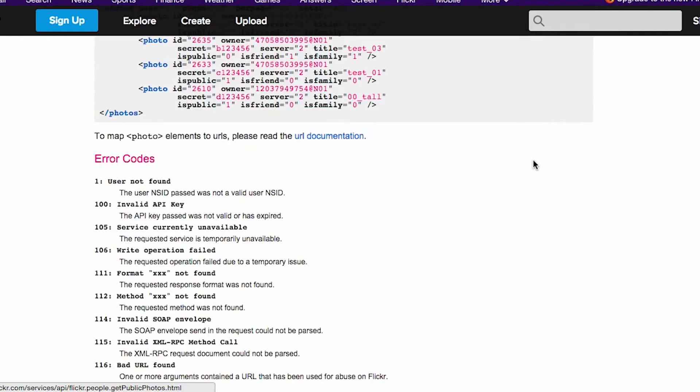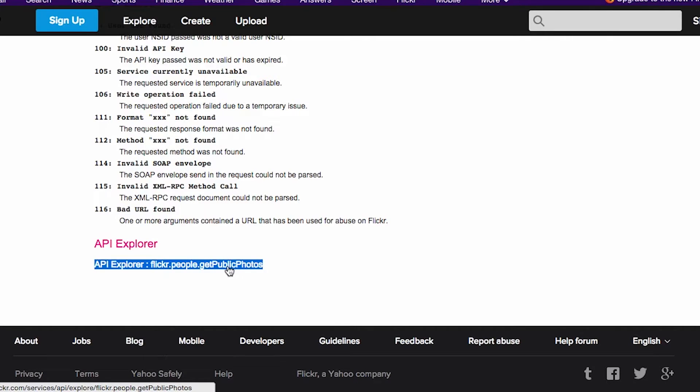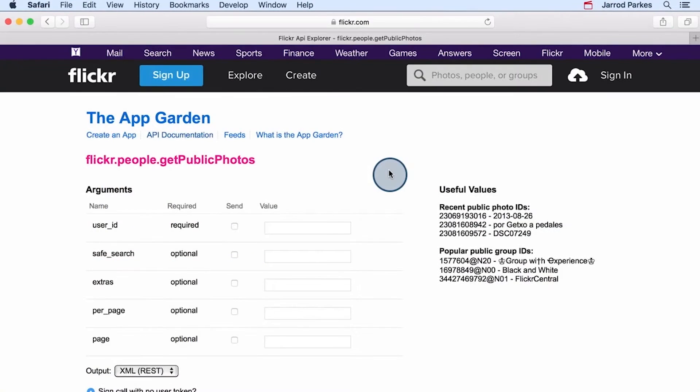Now, this is really cool here at the bottom. This is the API Explorer. Not all APIs have this, but Flickr does, and it's extremely useful. The API Explorer allows us to test the API's methods before using them in our apps.